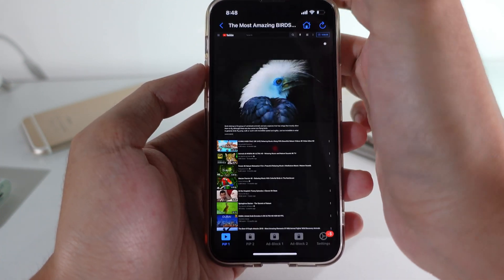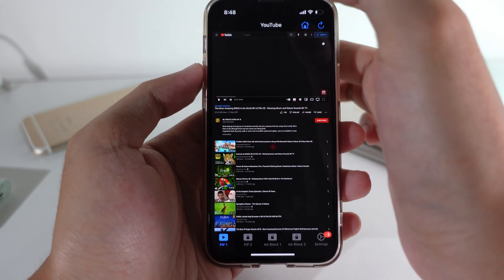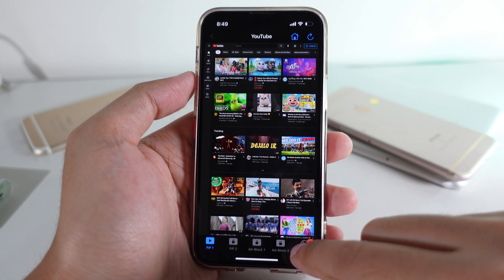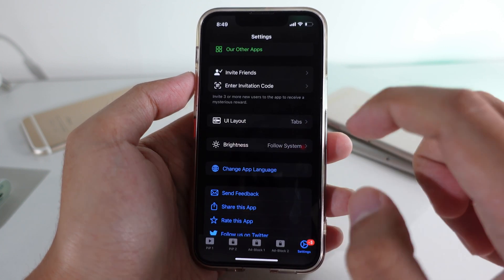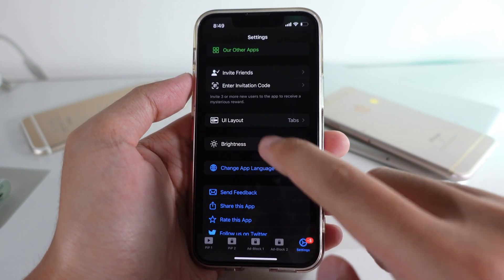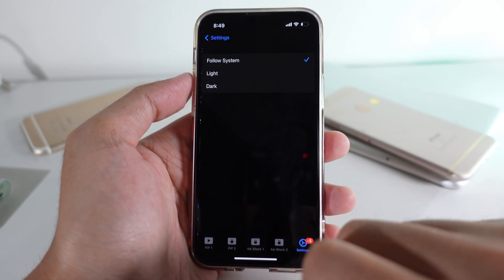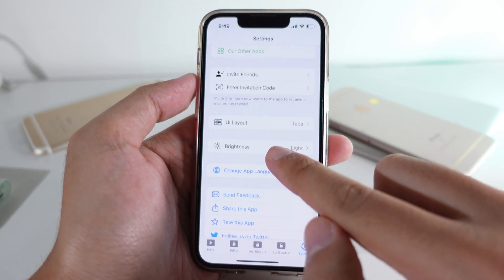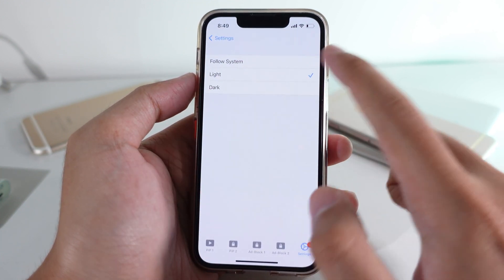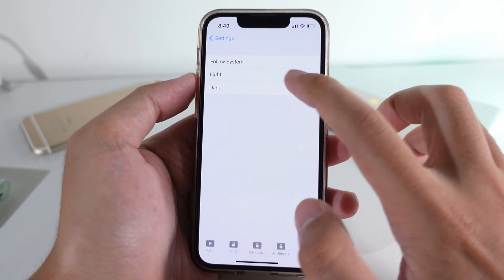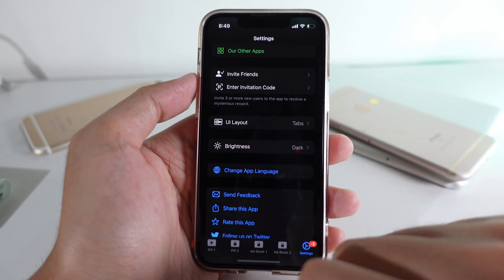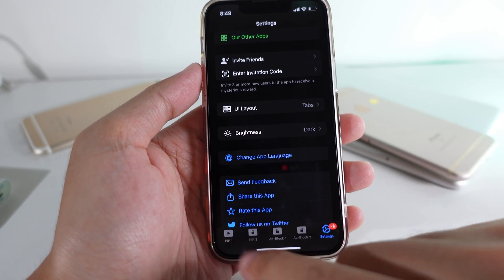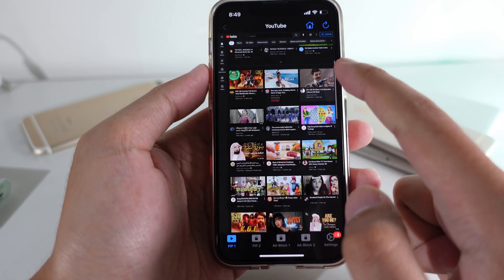This application also supports light mode and dark mode. If you go into settings and go into brightness, you can select either light mode or dark mode. I prefer dark mode — it is much better when you watch a video at night.